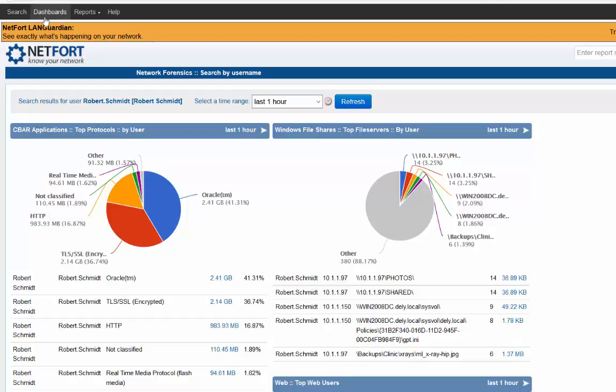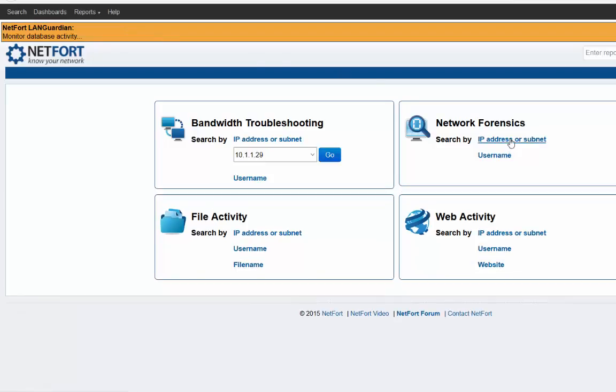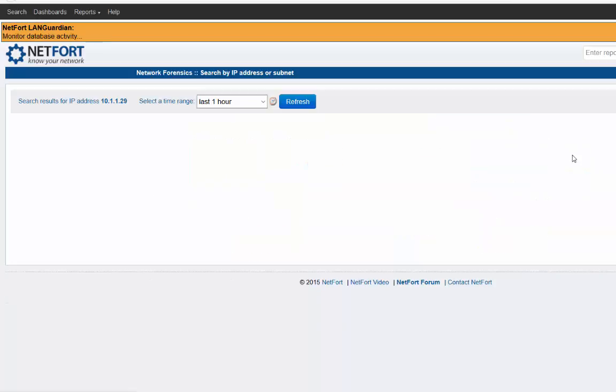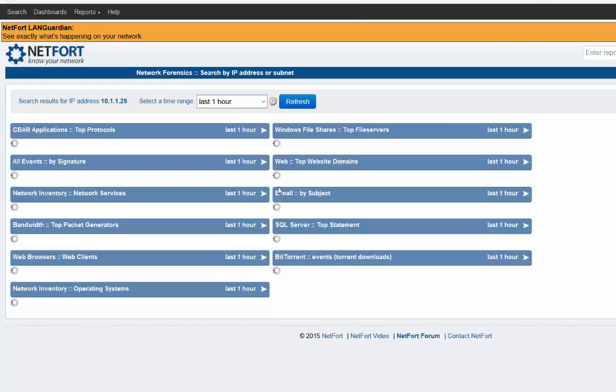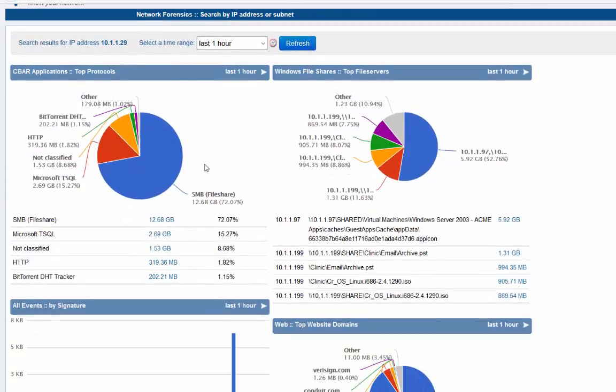Let's take a look at forensics when we've got an IP address. It's very similar. So we type in the IP address, we press go. And it's an almost identical view. Instead of the username we're going to see IP addresses. Just wait for them to populate. Here we go.